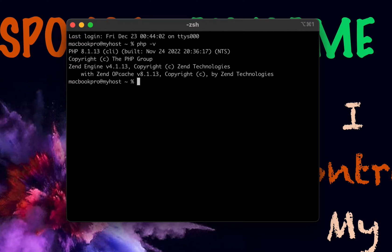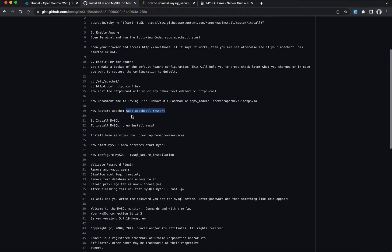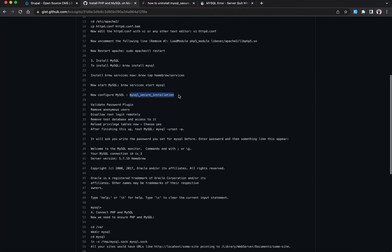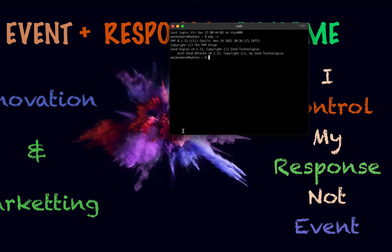Go back to the setup guide and follow the steps to install MySQL, then go straight to the services section and run the secure installation. What the secure installation does is validate your password, remove anonymous users, disable remote login, remove test databases, and give you a chance to review settings. Once you run this on the command line it will ask for your password.